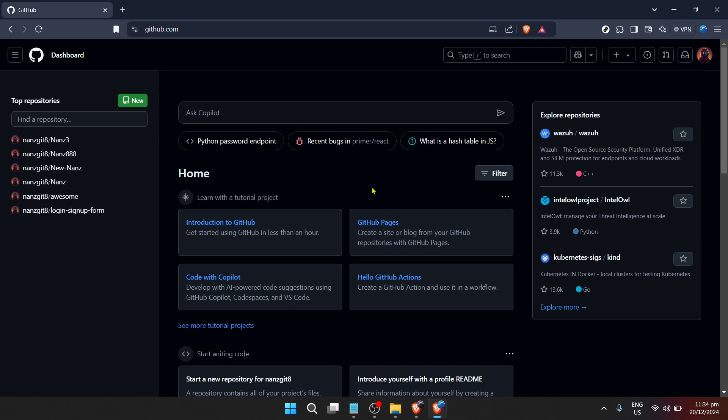This is where all your repositories and activities on GitHub are displayed. It serves as your command center for navigating through GitHub's features.